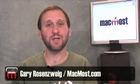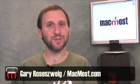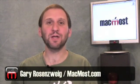Hi this is Gary with MacMost Now. On today's episode let's take a look at using picture in picture in iMovie 09.